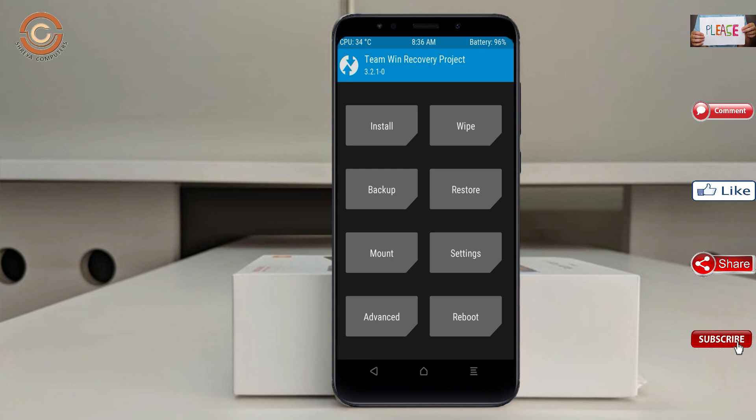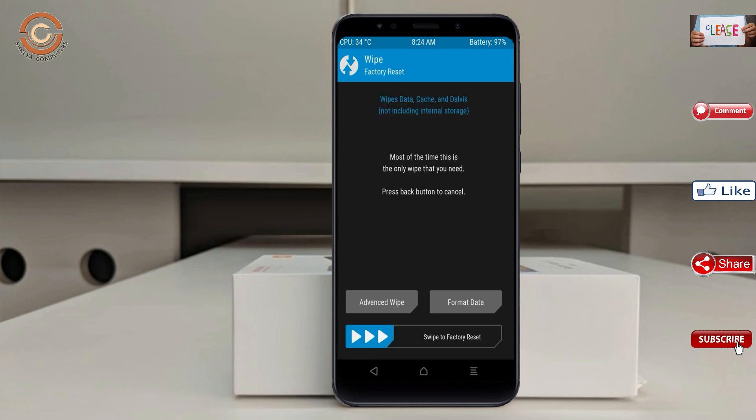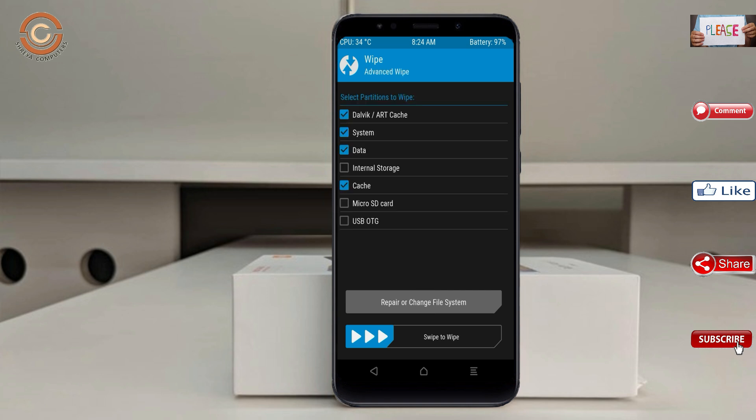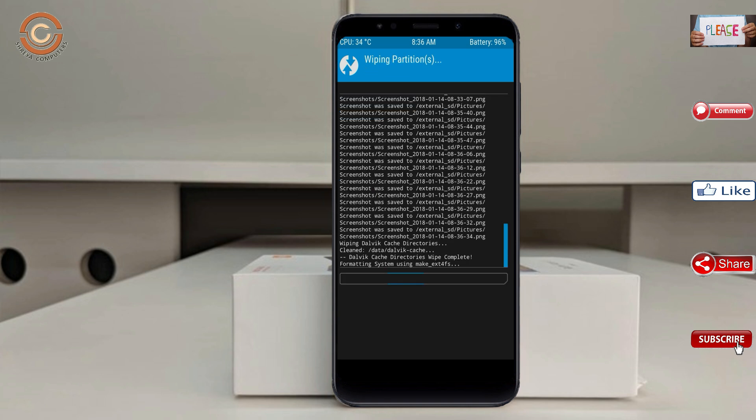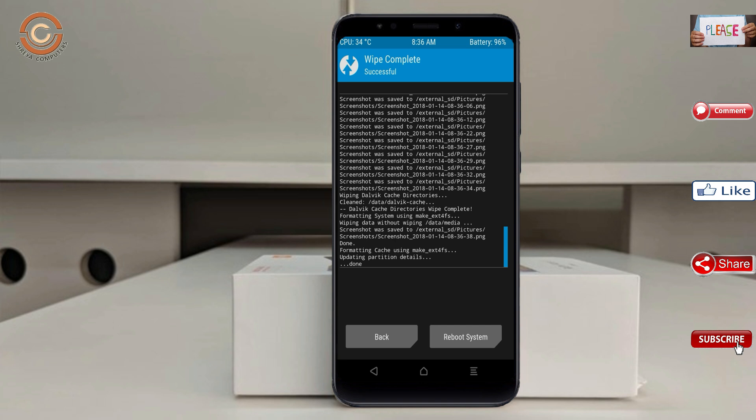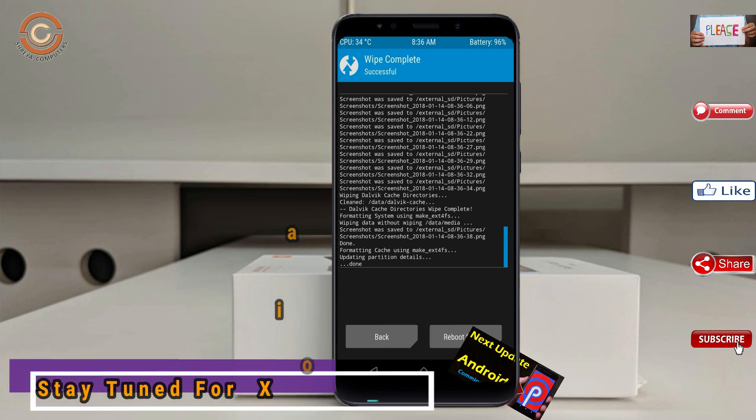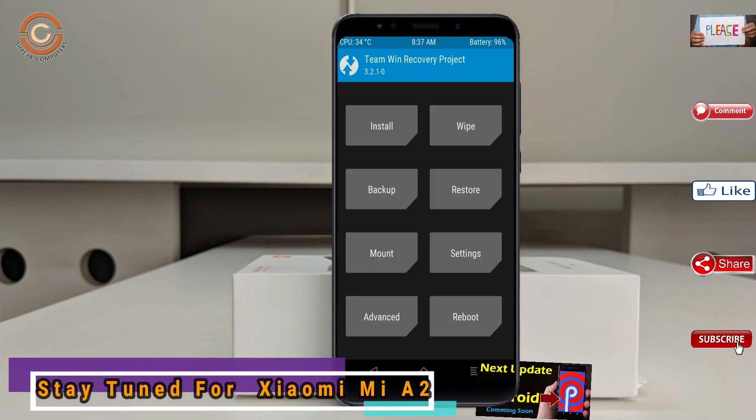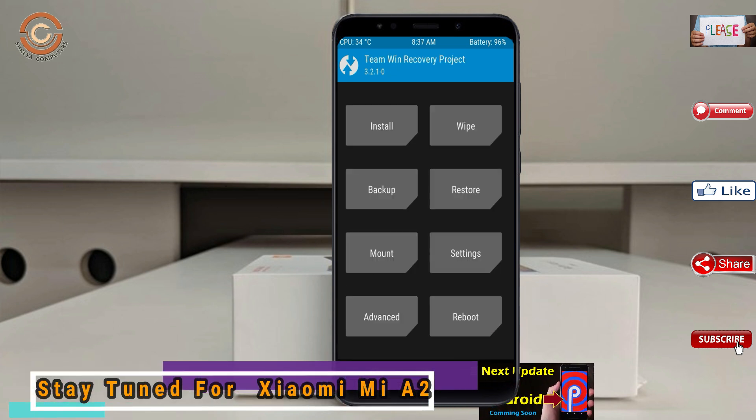it will allow to cleanly install this custom ROM. Select wipe, select advanced wipe, select Dalvik, system, and data. Swipe right to confirm. We need to go here to install the ROM by pressing back. Here you may find install.